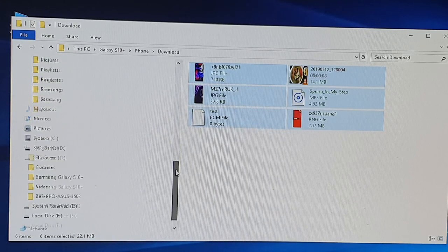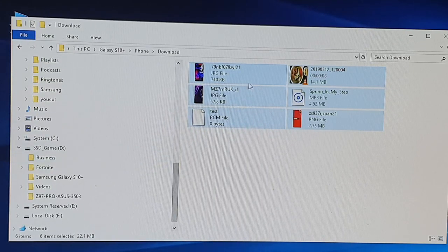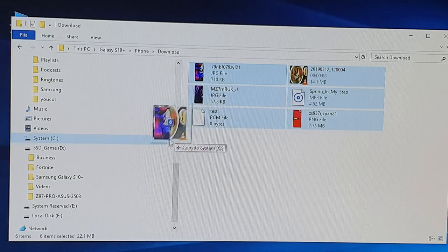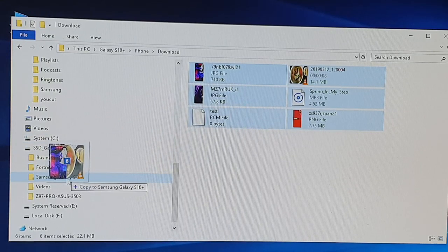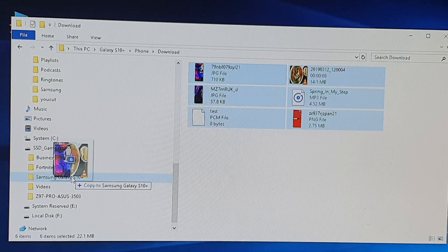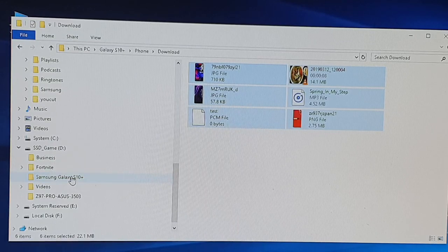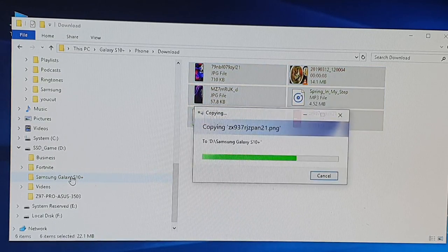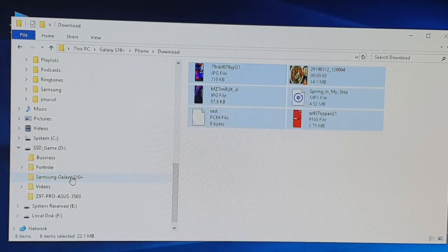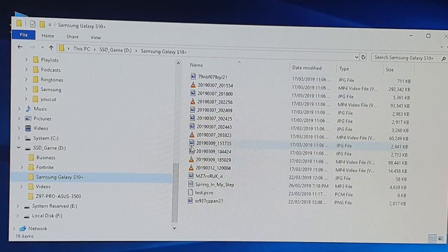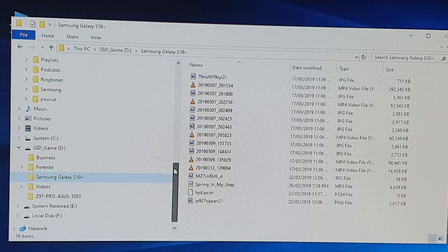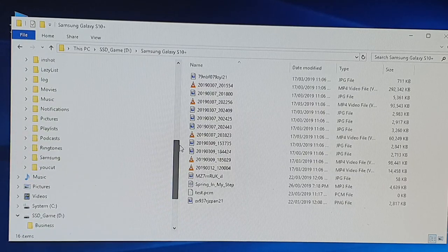To drag and drop, just hold onto the file and drag it over to the folder where you want to paste it. I'm going to drop it into the Samsung Galaxy S10 folder. You can see it's now copying some of the files over as well. You can either use copy and paste or drag and drop — it's up to you.